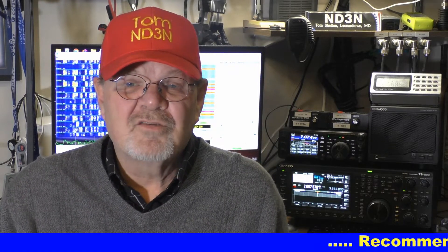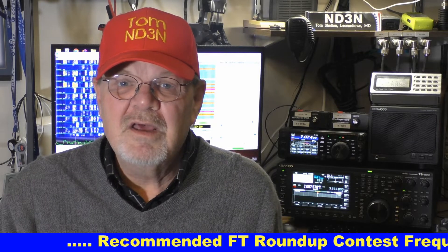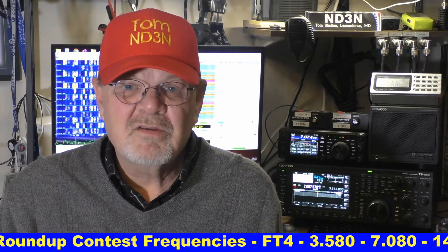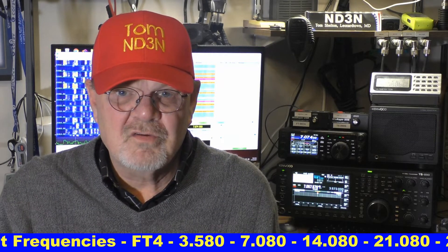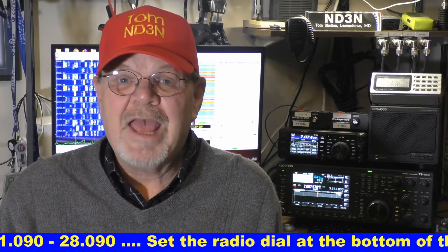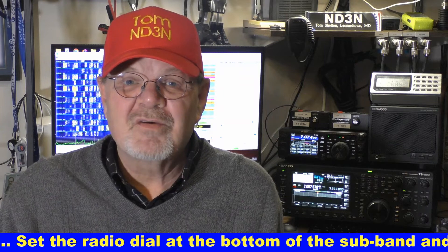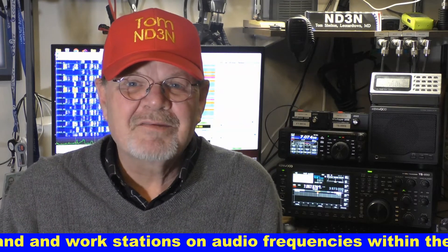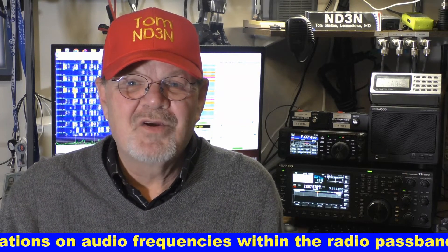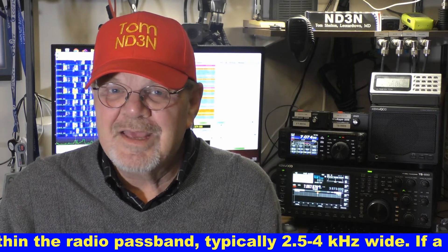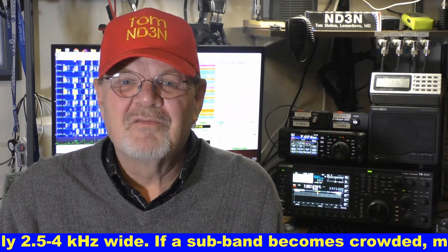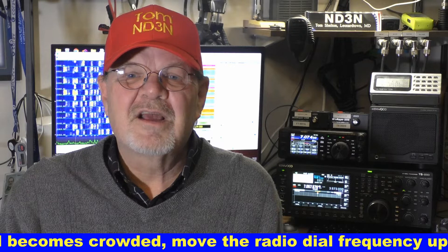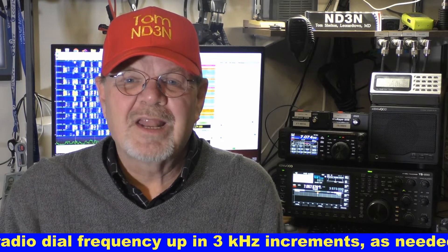This means that if you work a station using FT4 on any given band, say 20 meters, then that station may not be worked for credit using FT8 mode on 20 meters. However, you can work that same station for credit on another band. The contest organizers have also recommended specific frequencies for use in the contest for both FT4 and FT8 modes. I'll be showing you how to add these frequencies to your drop-down box during the demonstration.